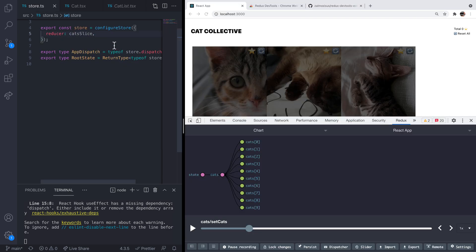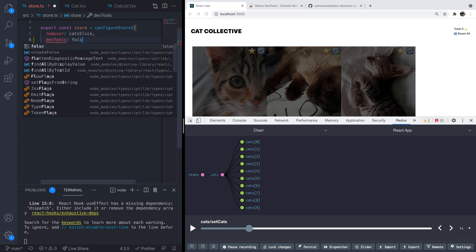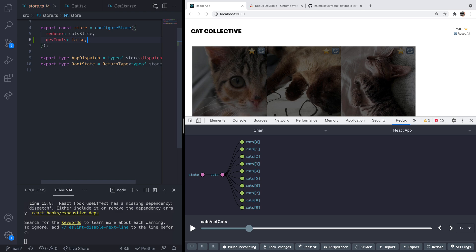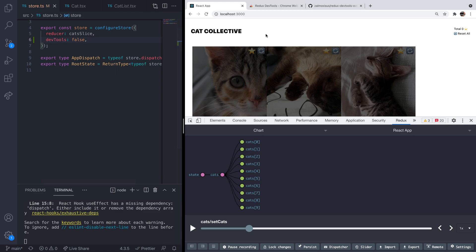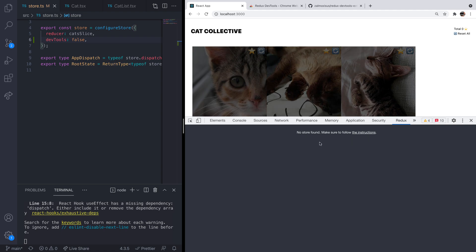All you do when you're configuring your store is you can set the DevTools property to be false, and when we reload the app you should find that none of that state is found. There's no store found for the Redux DevTools extension to find, so you might want to do that in production if you want to keep things tidy.